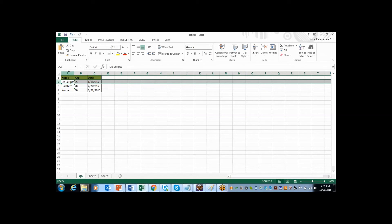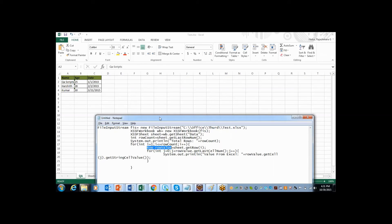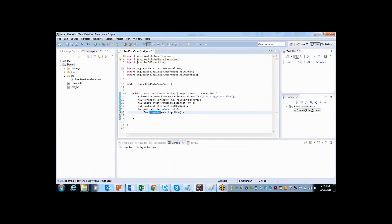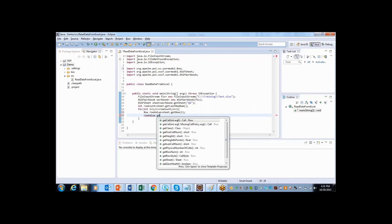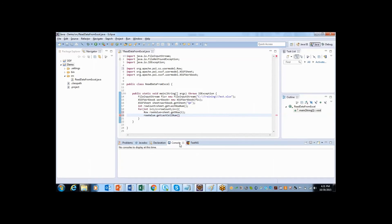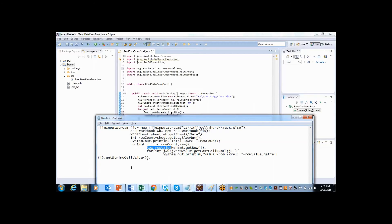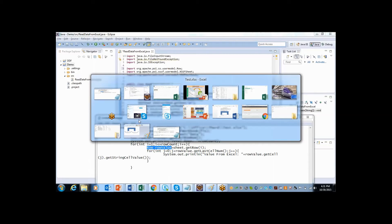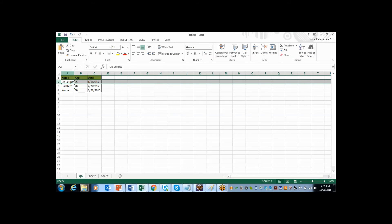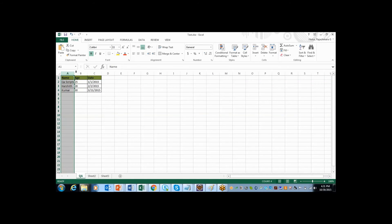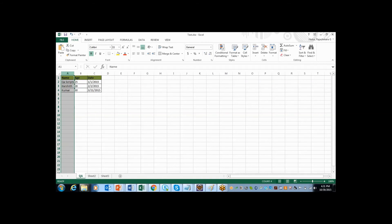Then we assume that columns will be same for all the rows. So here I will say rowValues dot, then there is one method called getLastCellNum. So this will give us how many columns are there. For example here three columns are there but it will return as two because it starts from 0th position.